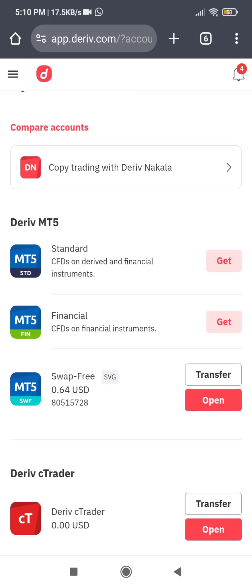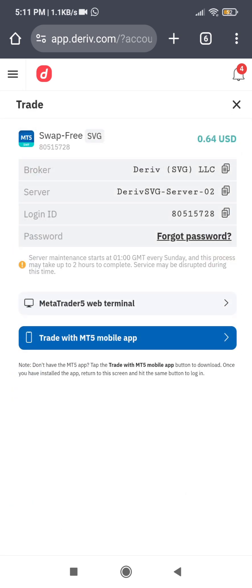Scroll down to the account that you are going to connect to MT5. This is the account I want to connect — click on 'Open'. Once you click Open, it is going to give you the name of the broker that Deriv uses, which is Deriv LLC SVG. The server is Deriv SVG Server 2, and your login is shown here. Your password is going to be the password you used when creating this particular trading account.